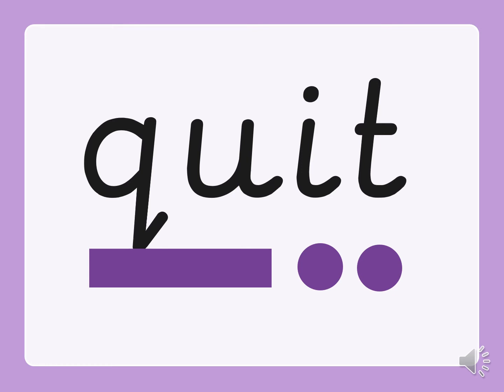I quit. I quit my team when things got hard. I'm not sure that's what you're meant to do, though.